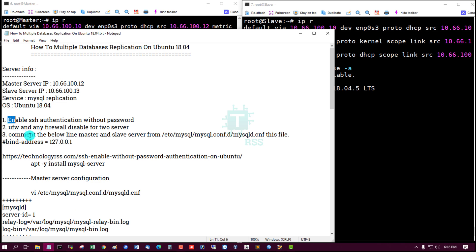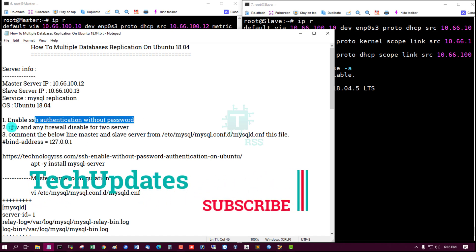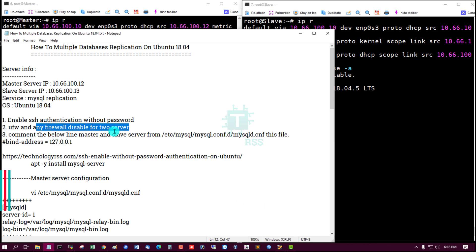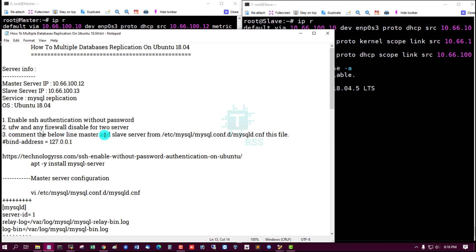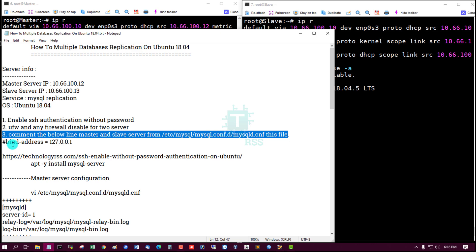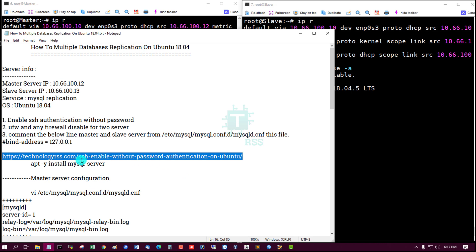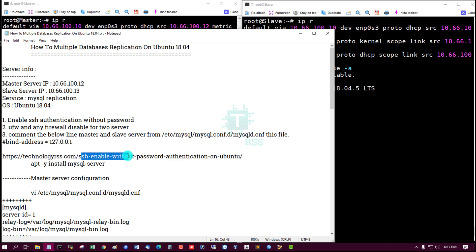There are three things we must do: enable SSH authentication without password, disable any firewall for both servers, and comment out the bind-address line in the MySQL config file for both master and slave. Please follow the link provided to enable SSH without password authentication.